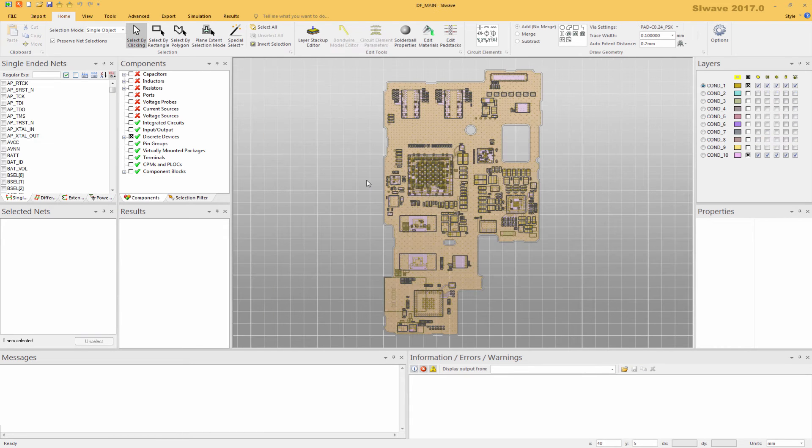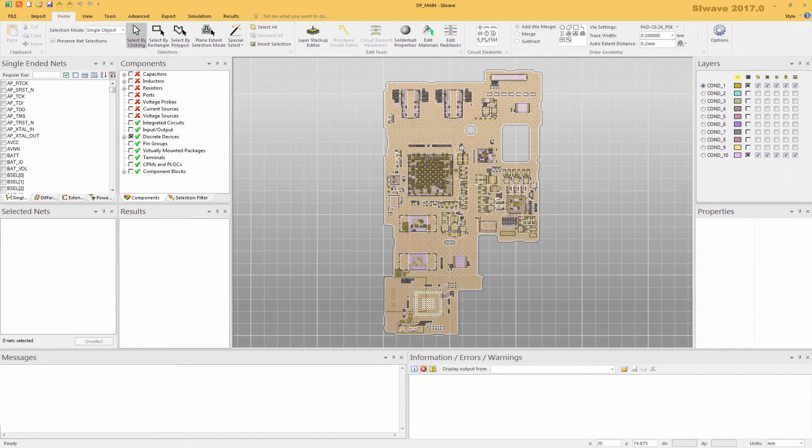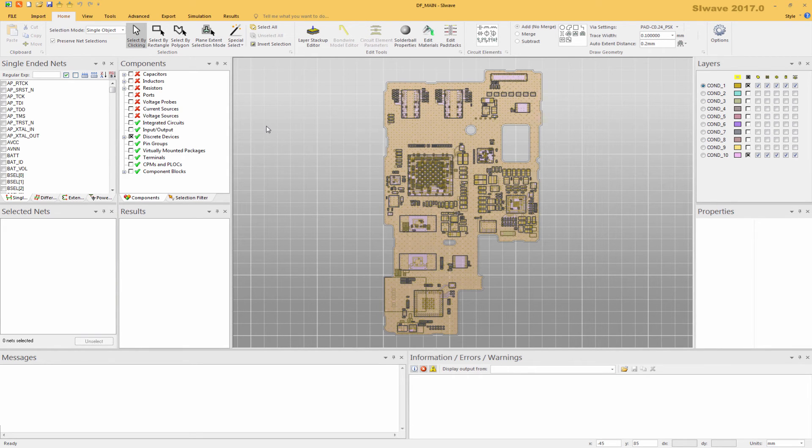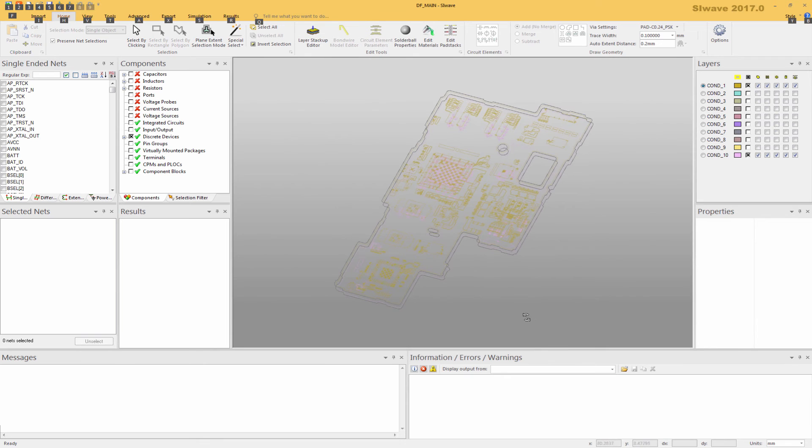We will now see that the data has come into SIWAVE. A point to improve the performance of rotate and zoom, you can unclick this, and that will greatly improve your ability to rotate and zoom.